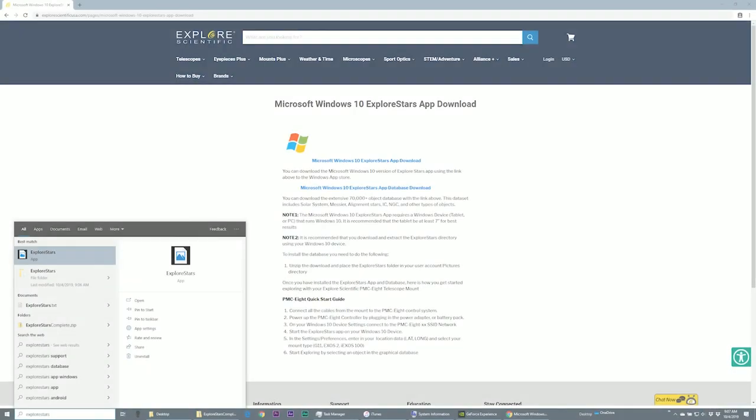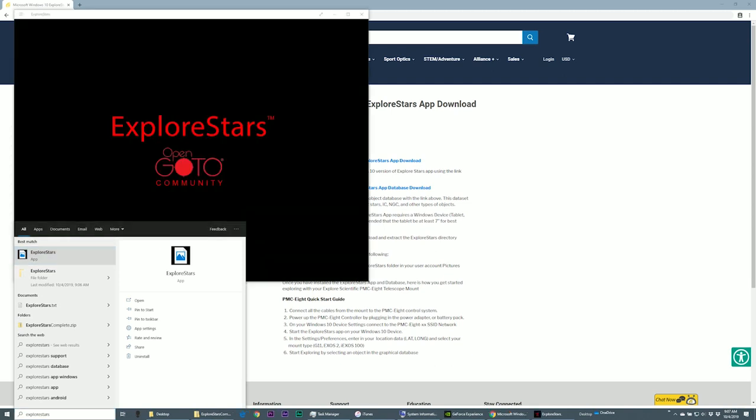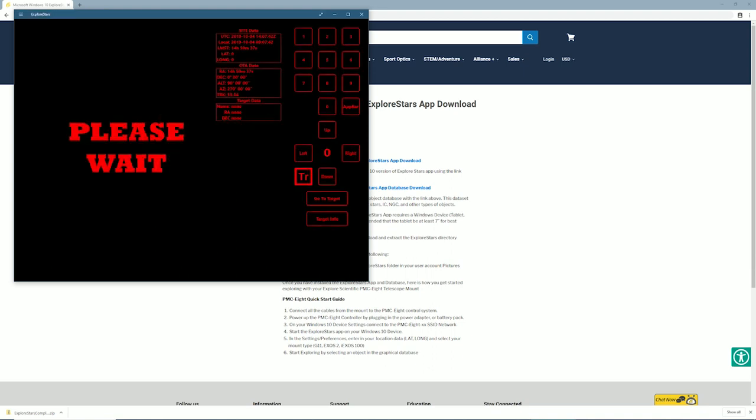When the extraction process finishes, launch the Explore Stars application on your Windows computer. When the app launches and shows the message, please wait, you have successfully installed Explore Stars and downloaded the correct database to the correct location.